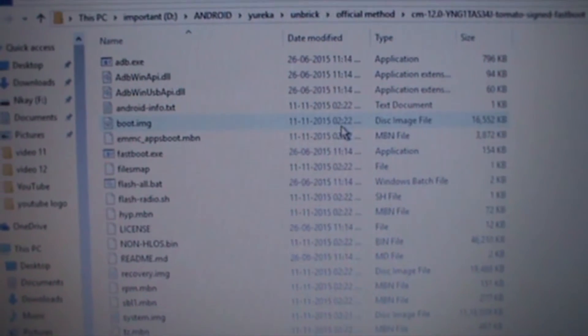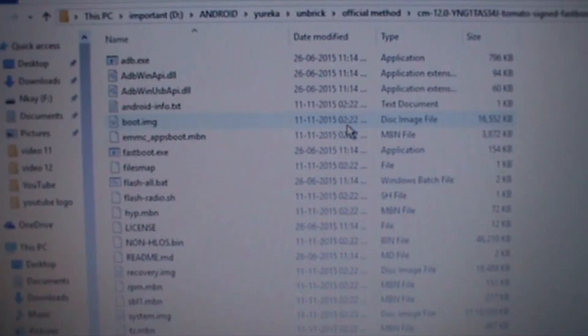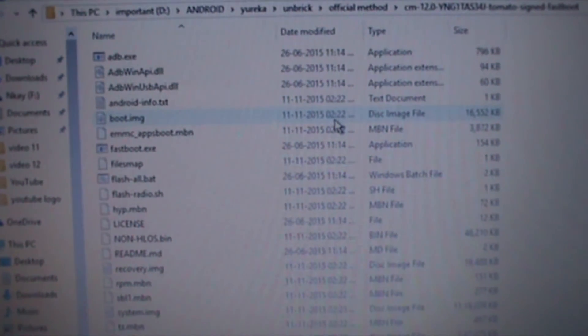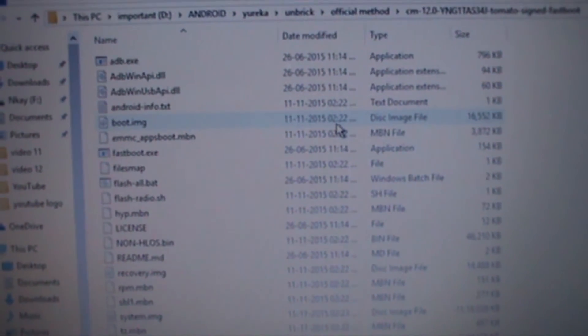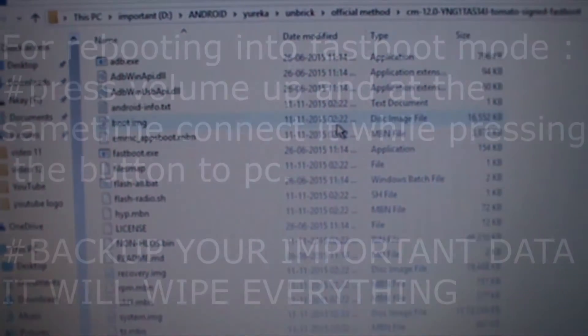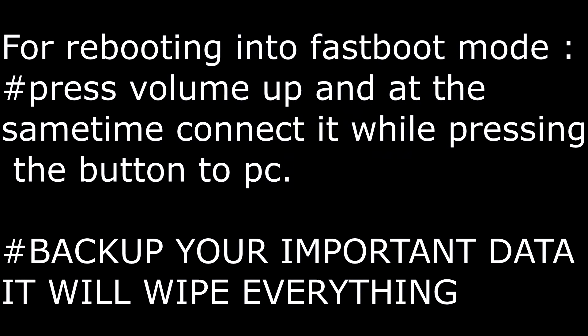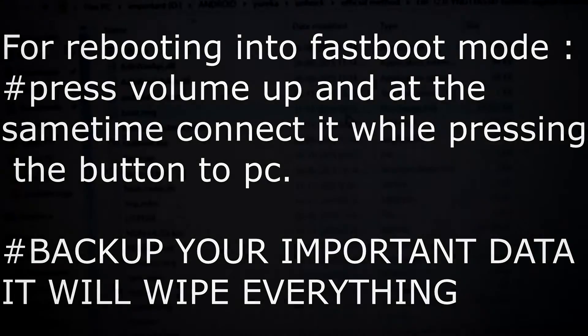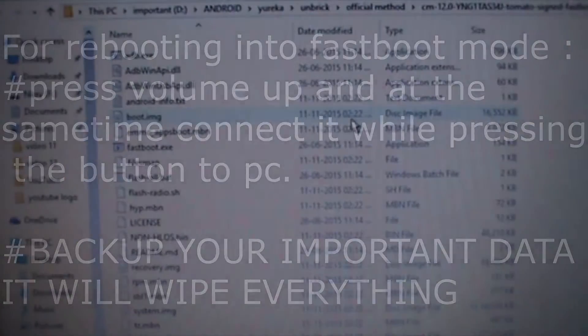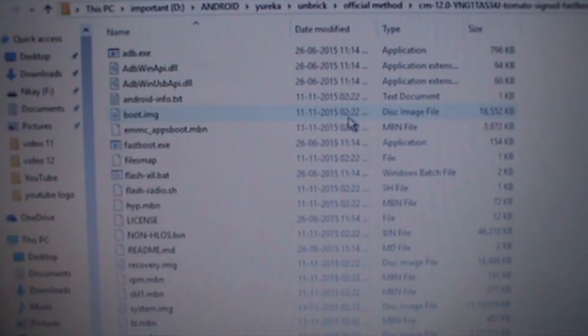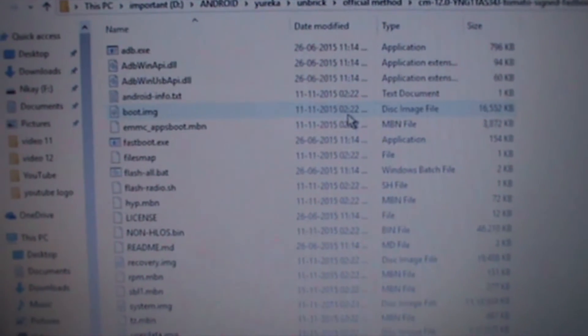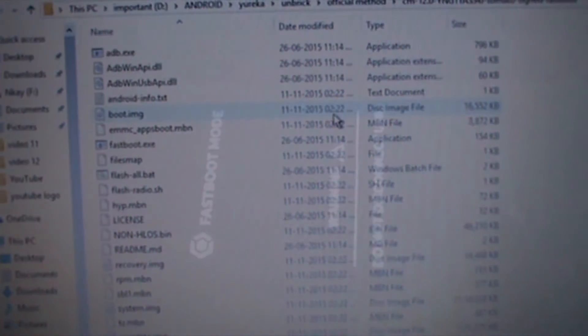What you have to do is shut down your phone and you have to boot it into fastboot mode. For that you need to press volume up button and while pressing the volume up button, connect your mobile with the PC.